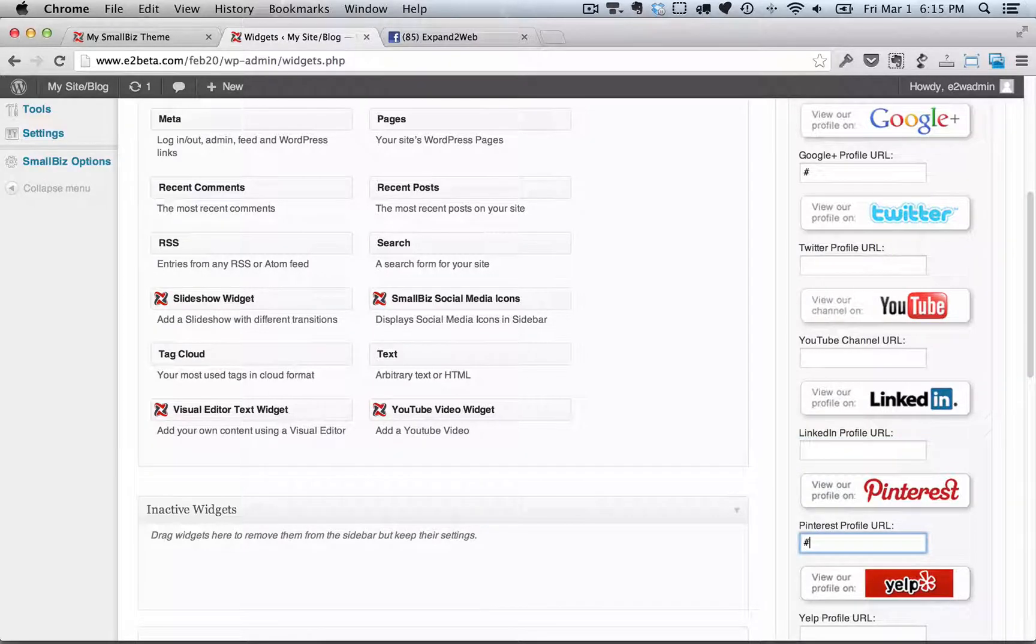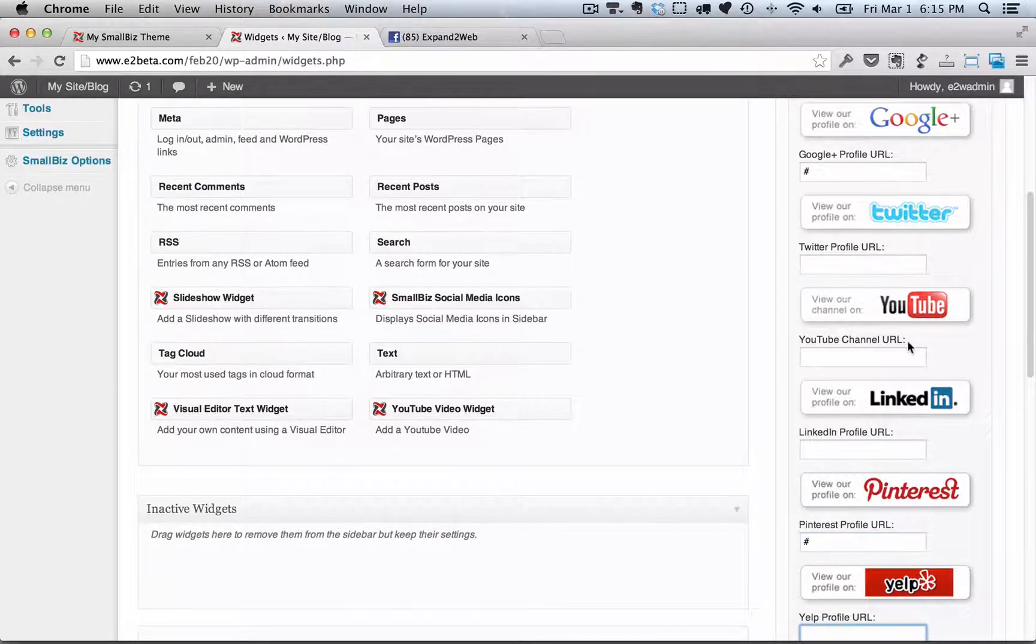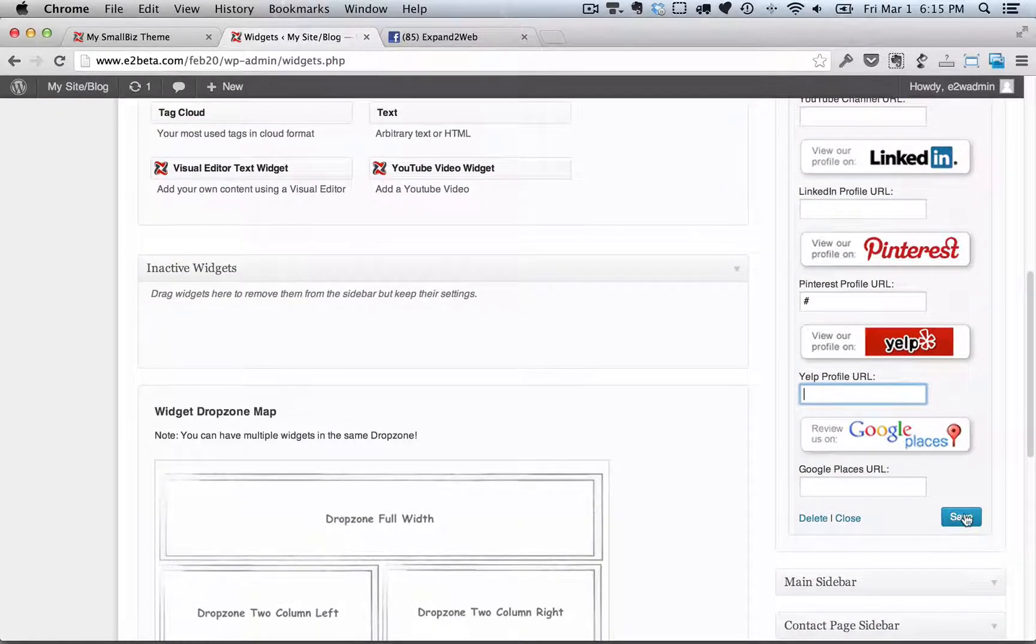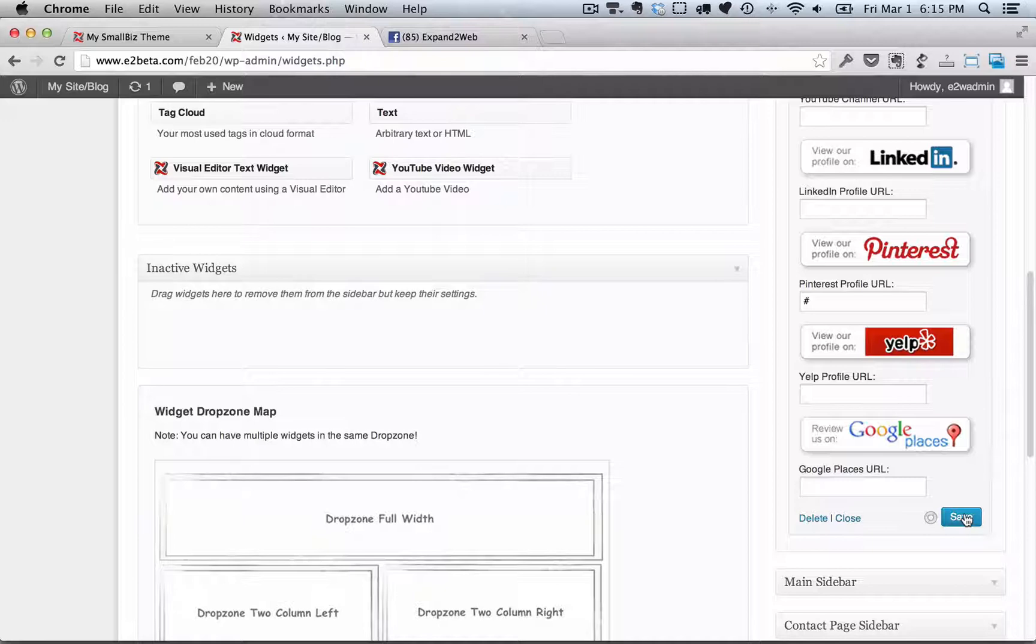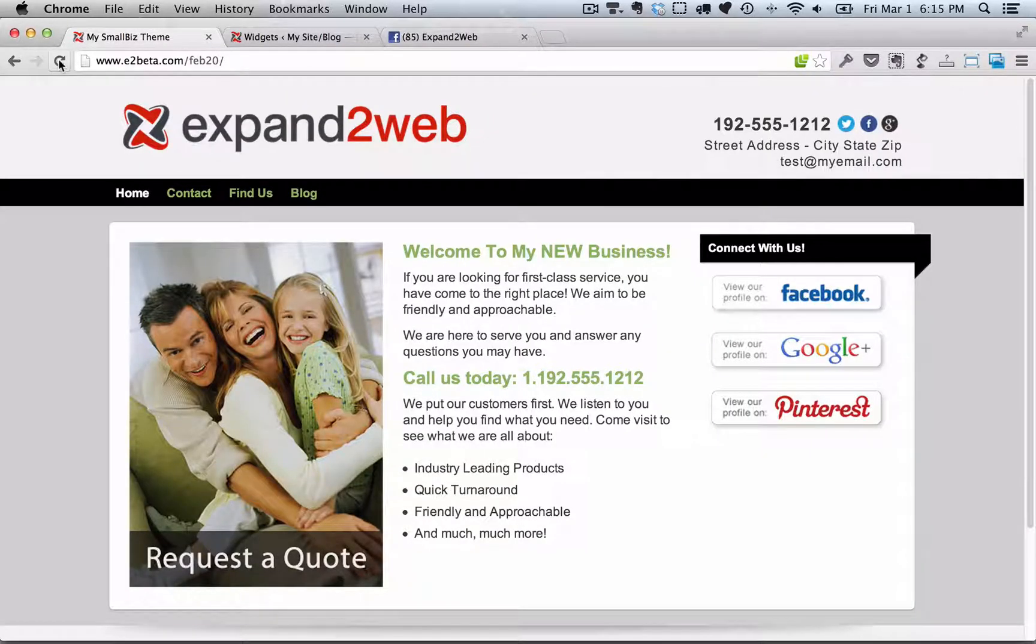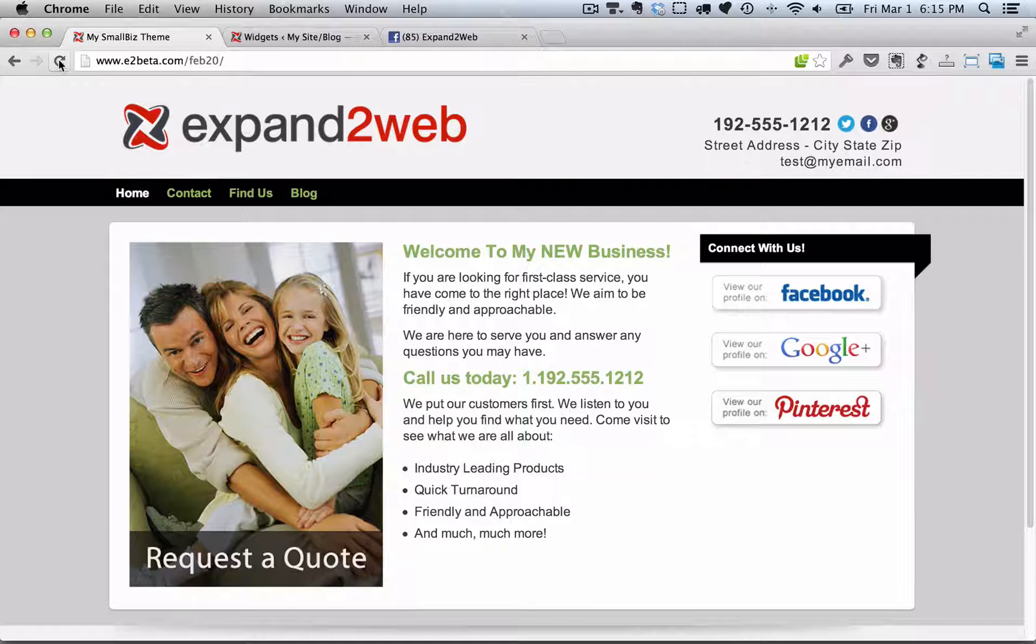Once we save this and go back to the site, this will show up on all of our pages. And there are our social media icons. So you can get very specific about what sidebars you want to have show up on what pages of your site.